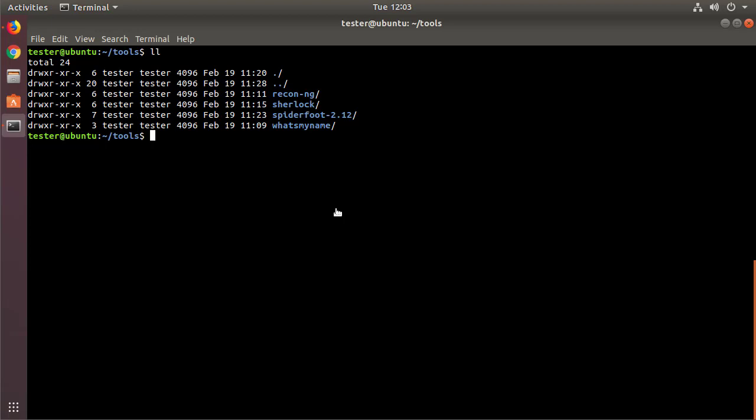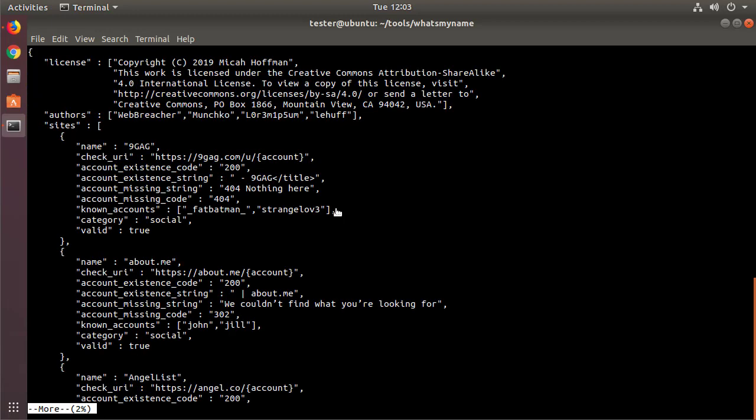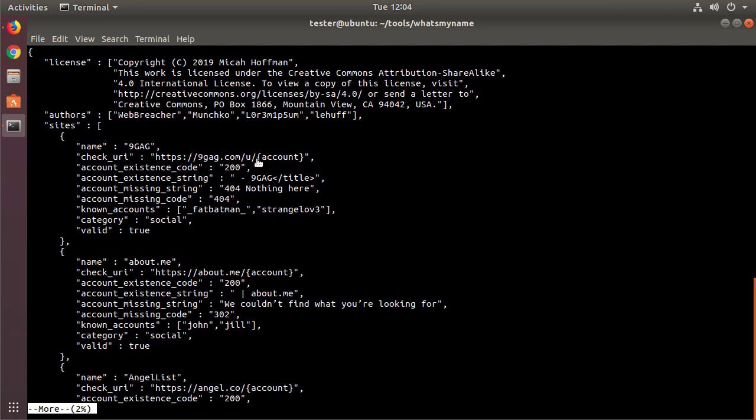So ReconNG has a module that I wrote that pulls information from the What's My Name project. If I go into the What's My Name project and I look at the JSON file, there's a file here that knows the name of a website, how to check what URL to pass to the distant website, and then where to substitute whatever username you want in the URL. So here in our case it would substitute https://9gag.com/u/OSINTcurious and then see if the response from the server is a 200 and has this content in the response coming back. If it does, then that account probably exists over there and it'll show you.